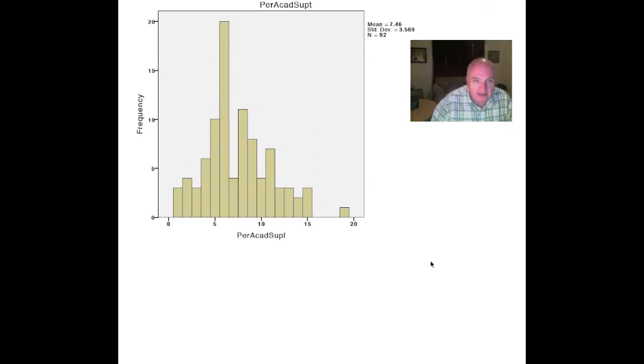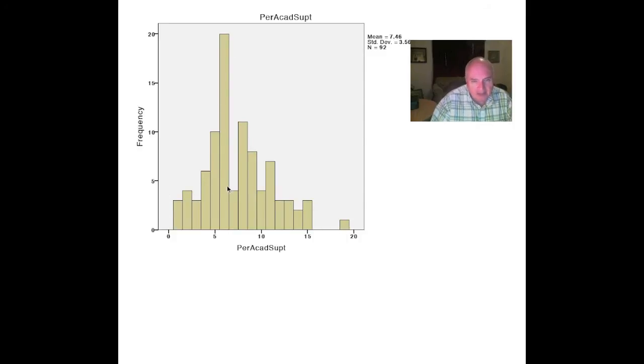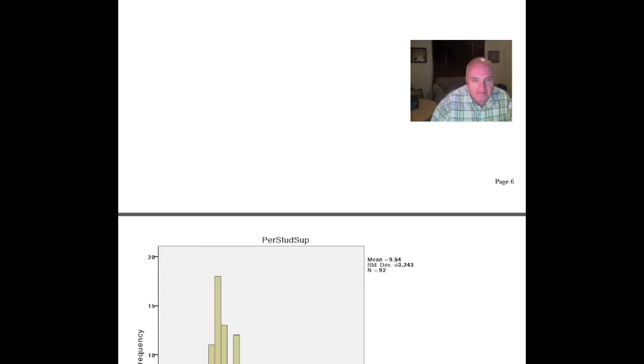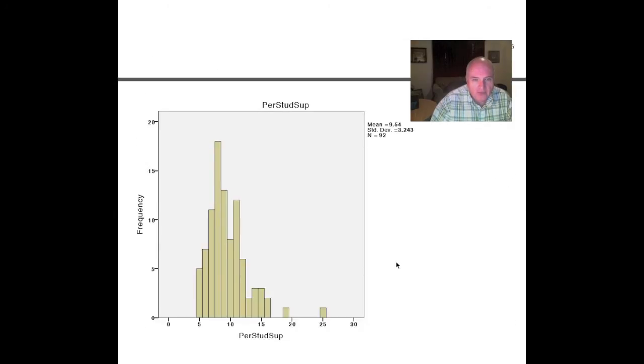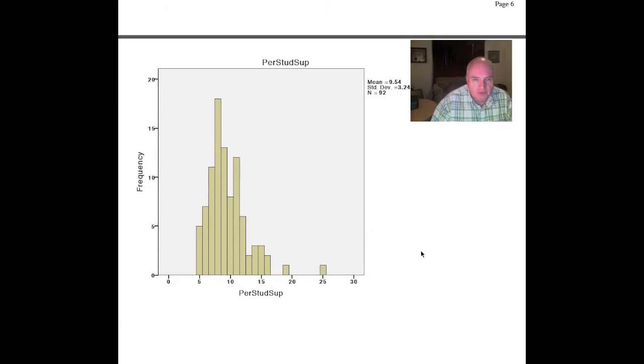Let's go to the percent of academic support. Percent of academic support wasn't too bad, kind of an approximate normal distribution there as well. We're not too upset about it.